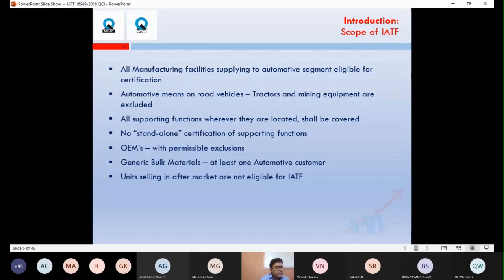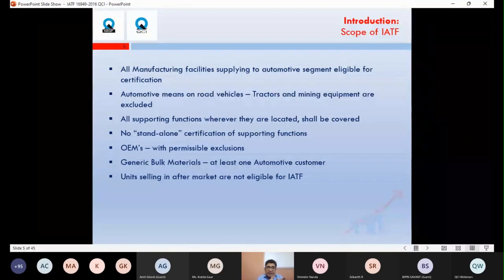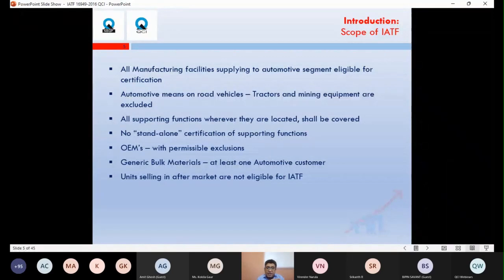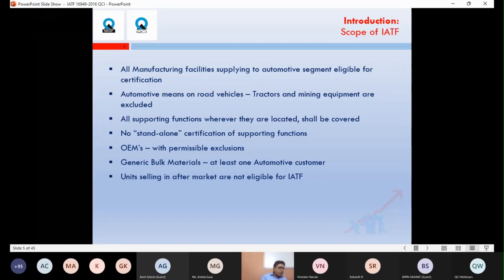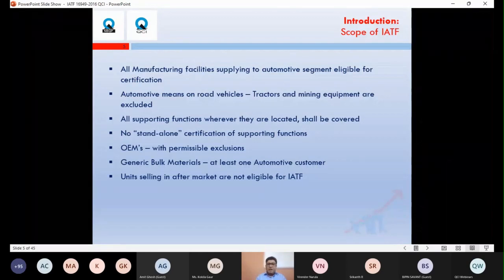For companies that have service and maintenance: if they have some kind of manufacturing of a product and then service that product, yes, IATF is applicable. Otherwise no. Manufacturing is mandatory. If manufacturing plus servicing of that product is present, then yes, IATF certification can be obtained.